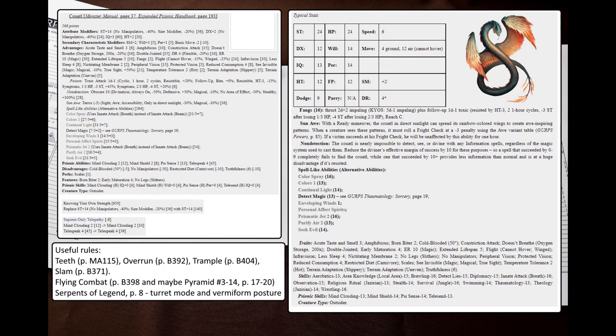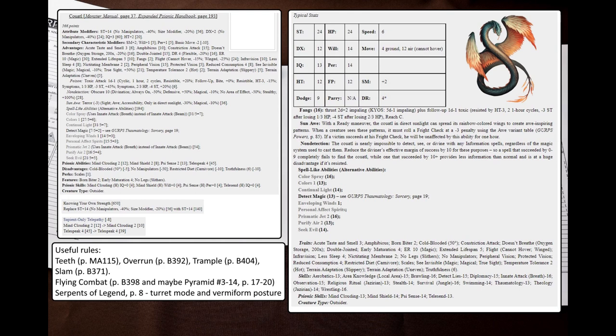So how will a Coatl fight? The Coatl is a smart creature, so it will exploit any weaknesses it can find, use terrain advantage and try to attack the most dangerous or vulnerable foes first. It is also a flyer that is somewhat decent at stealth due to the Mind Clouding ability. It could ambush the enemy, snatch for example a wizard with its fangs, and just fly up then drop him down. Alternatively, it could grapple a vulnerable enemy, enter turret defense mode, and lash out with its fangs while constricting the grappled victim.